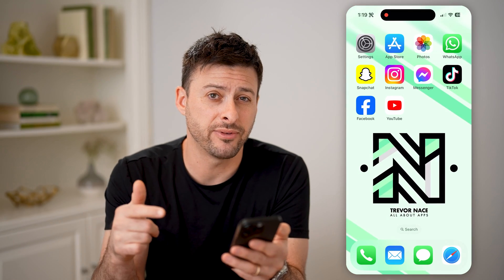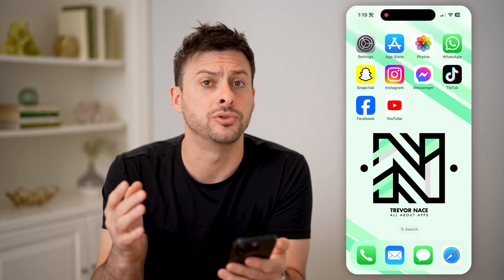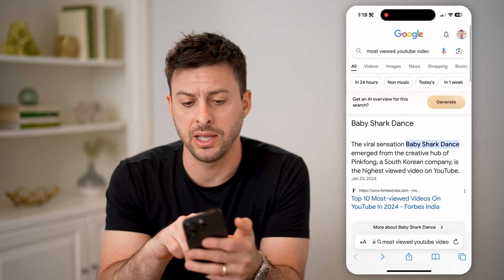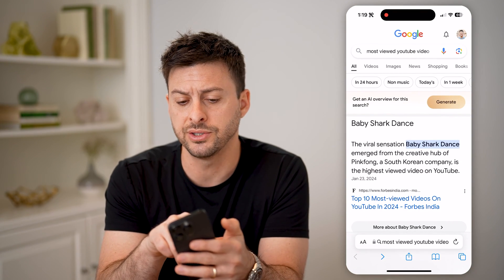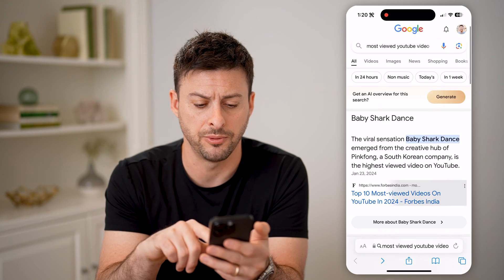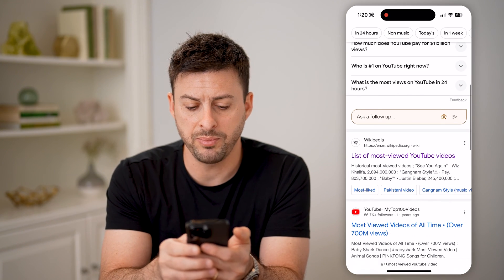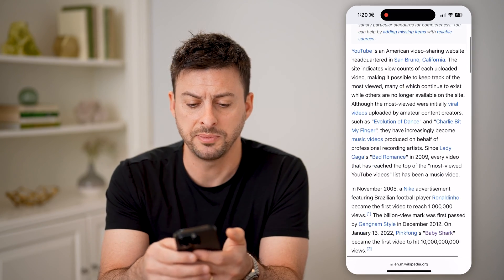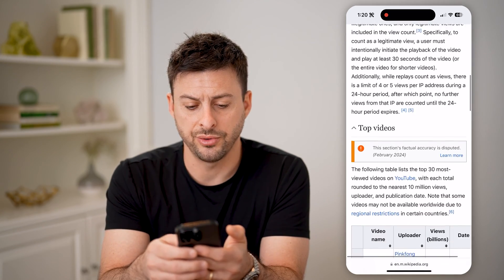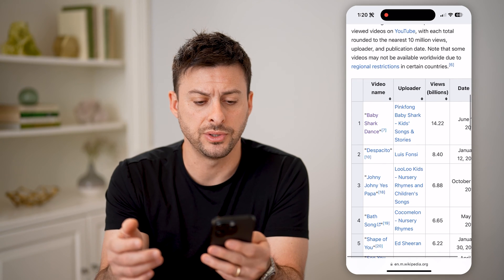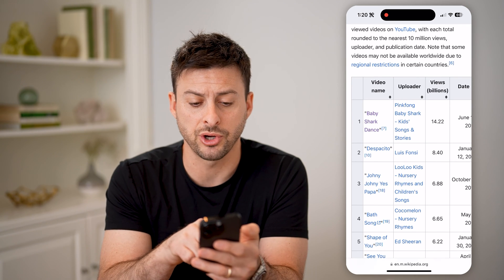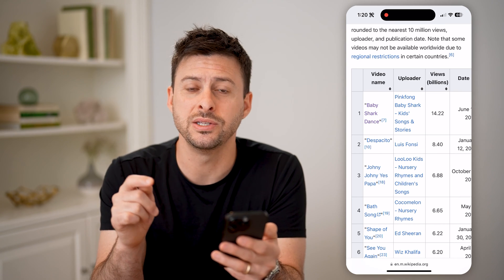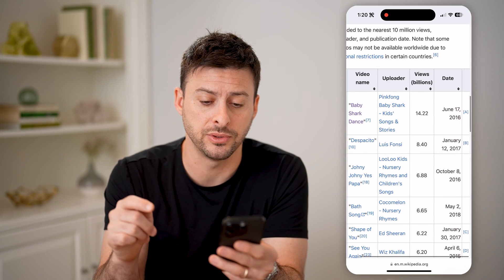However, if I want to find that information out across all of YouTube, not one creator, I can open up a web page and go to Google and just type in most viewed YouTube video. Wikipedia has a great list on here that is constantly updated. You can scroll down and go to Top Videos, and you can see Baby Shark is the number one video with 14.22 billion views.